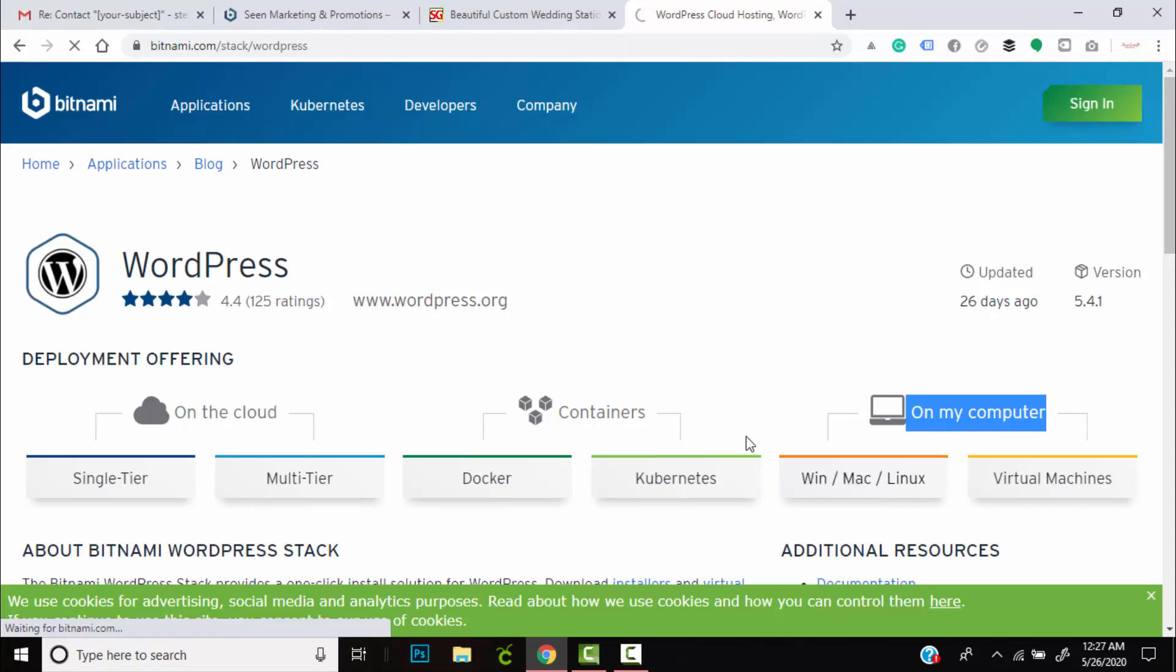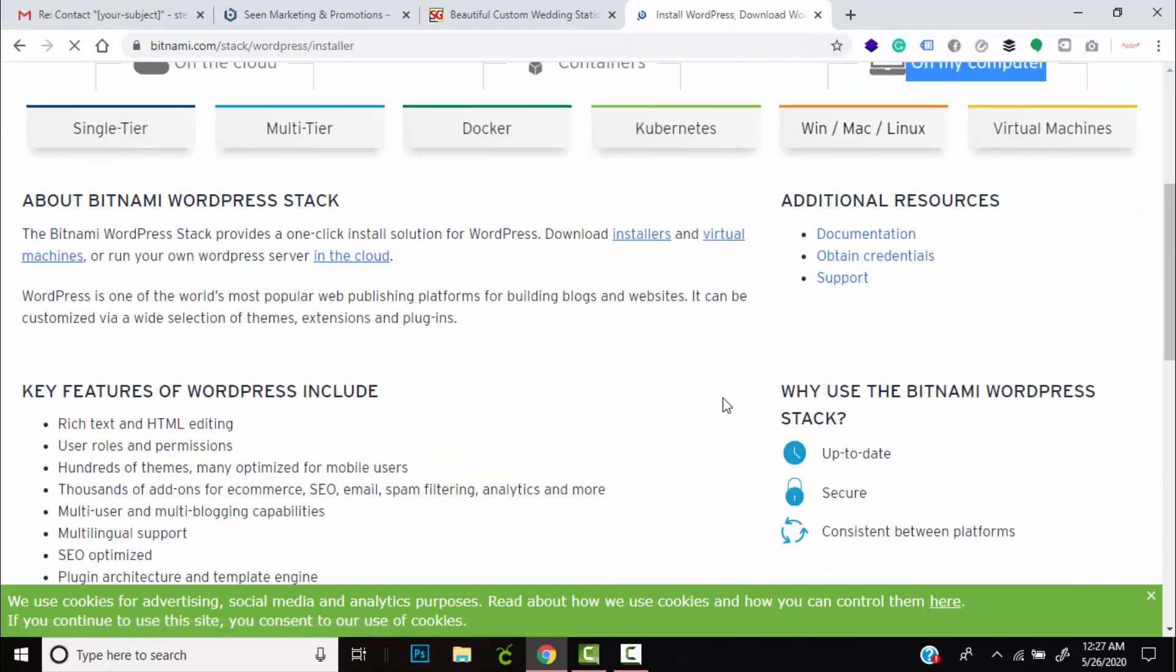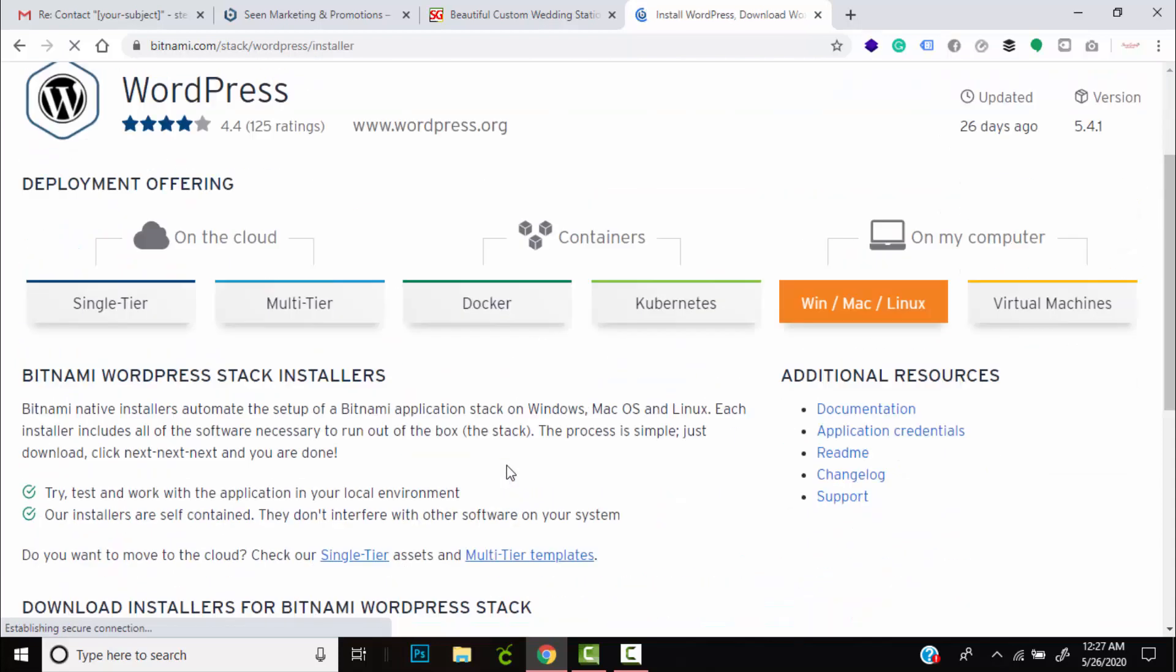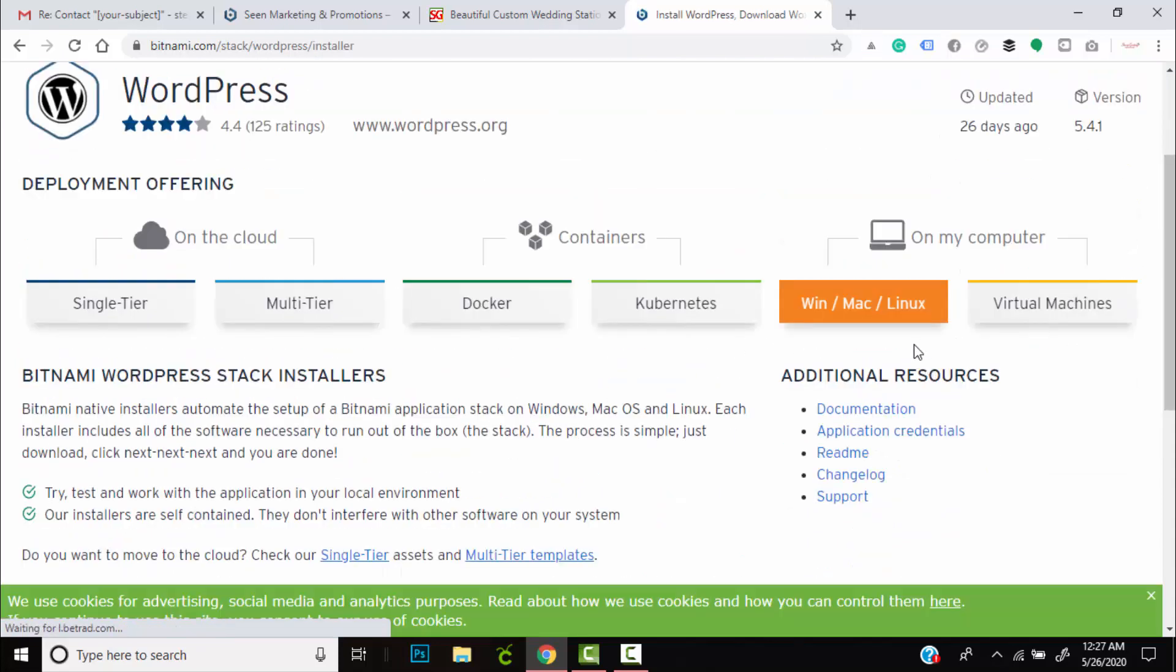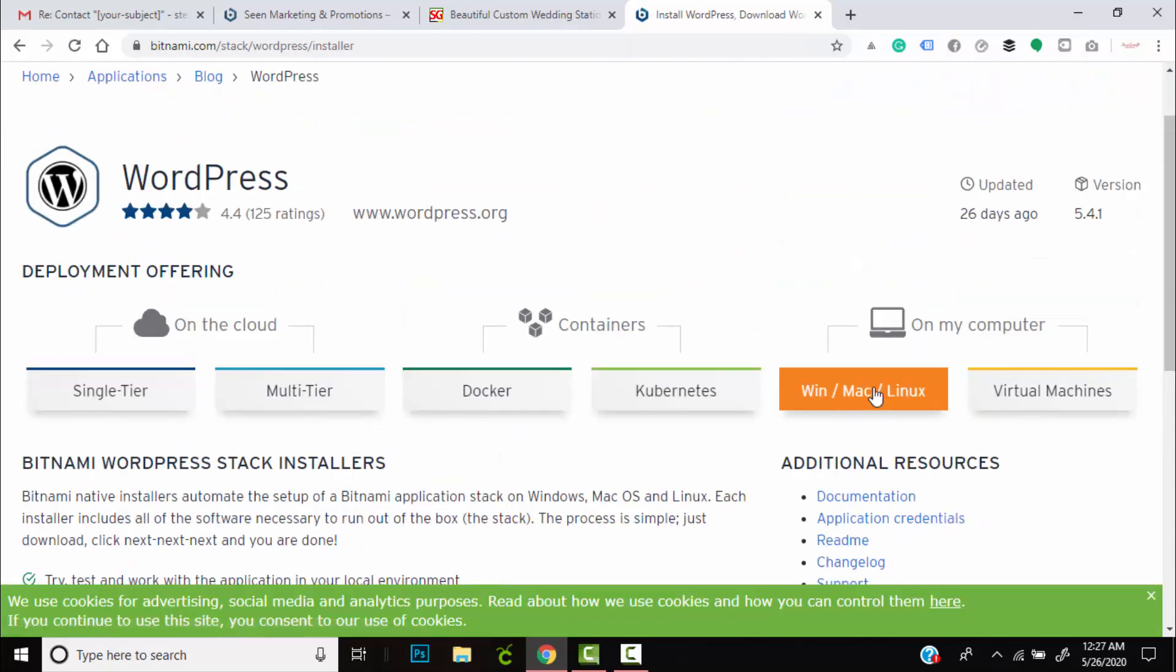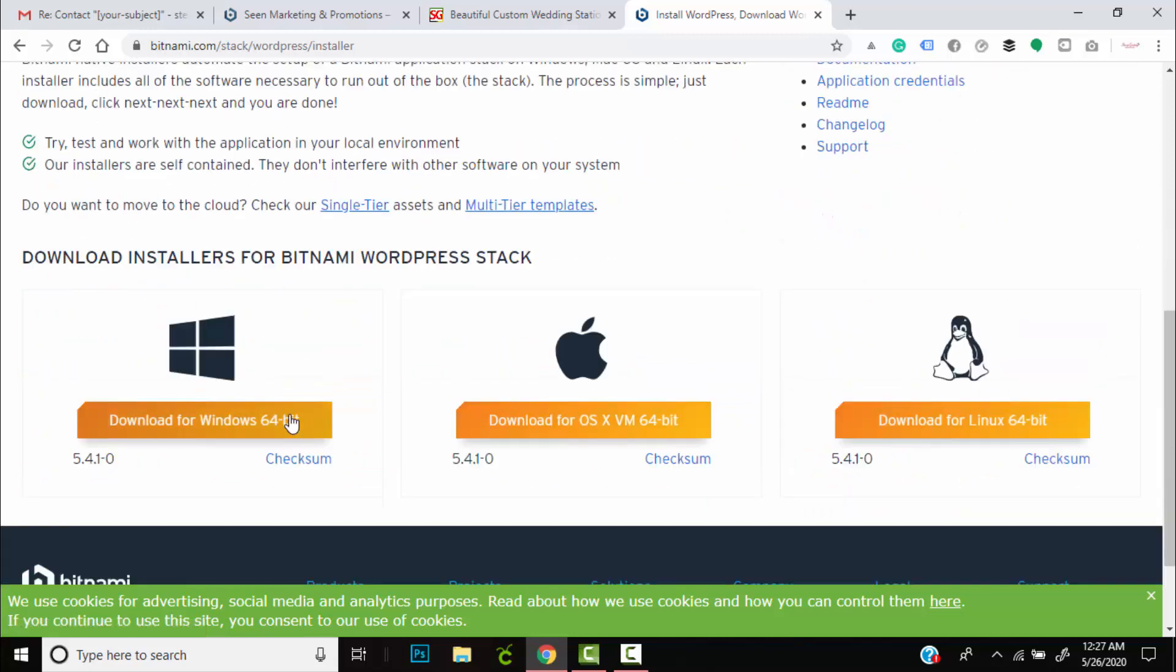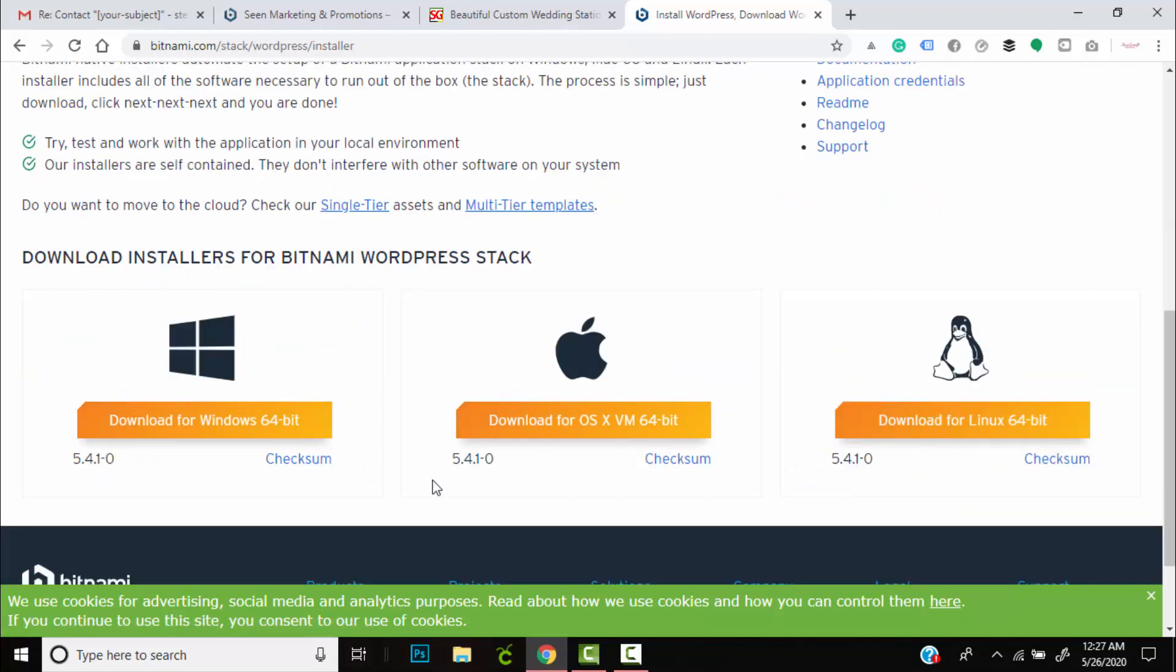If you are running a Mac, Windows, or Linux computer, this option will become relevant to you. So you hit that, then you'll scroll to the bottom of the page. You'll see the option. Of course I'm running a Windows machine, so I'll hit download.